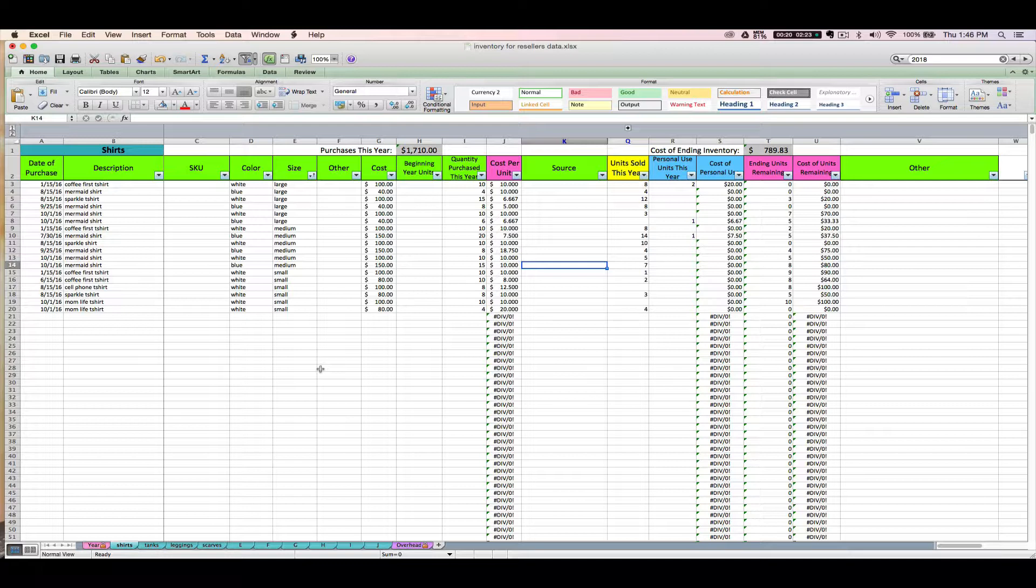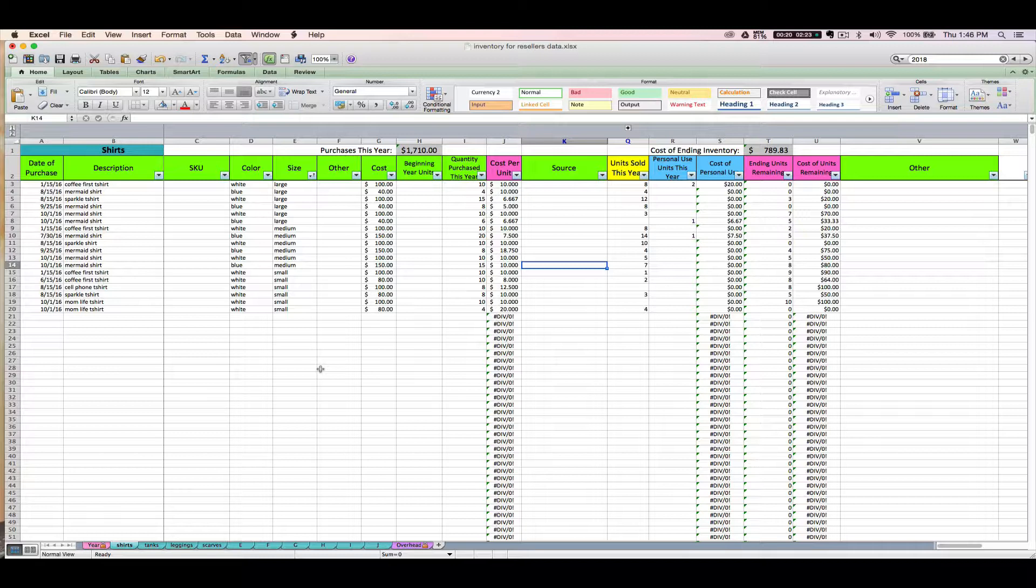This might be if you're just setting up your spreadsheet right now, inventory that you already have on hand that you bought earlier in the current year and you want to get everything entered and set up to date so that you can move forward accordingly, or it might just be inventory that you're about to buy and you need to know how to enter things as you go.